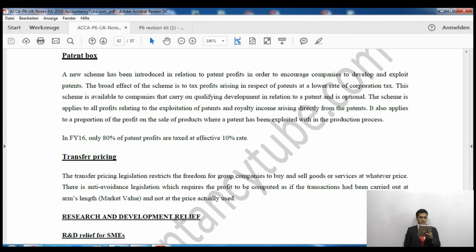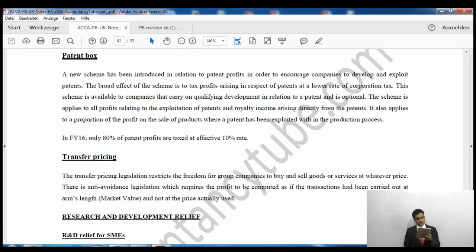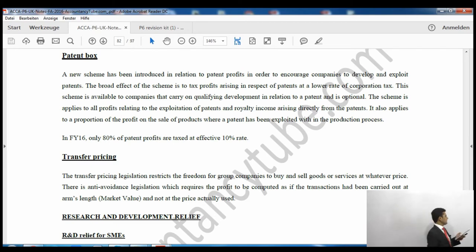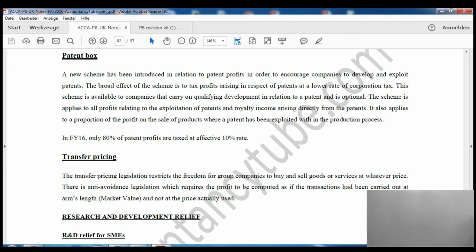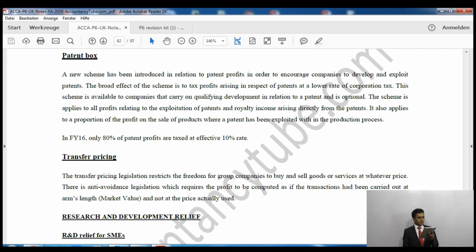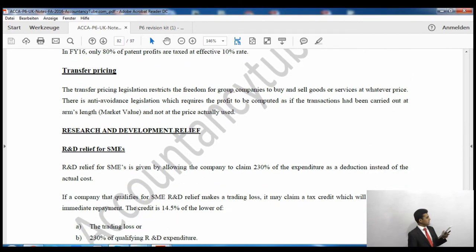The patent box scheme applies to all profits relating to exploitation of patents, royalty income arising directly from patents, and a proportion of profits on sale of products where the patent was exploited within the production process. The tax rate is 10%. Note: please delete the line in your notes about '80% of patent profits' for financial year 16 — that is no longer relevant. The effective rate is simply 10%.